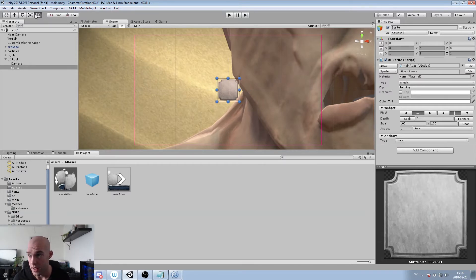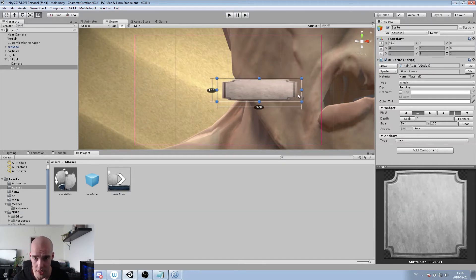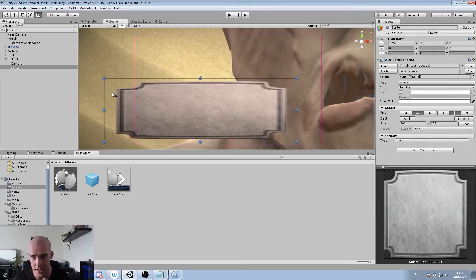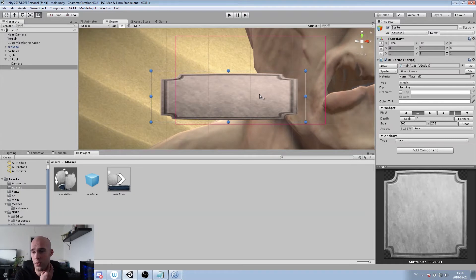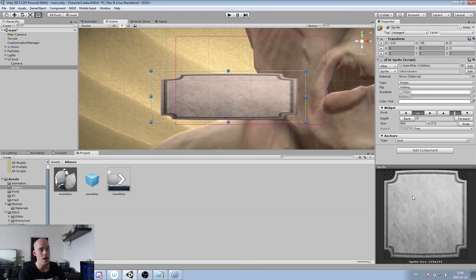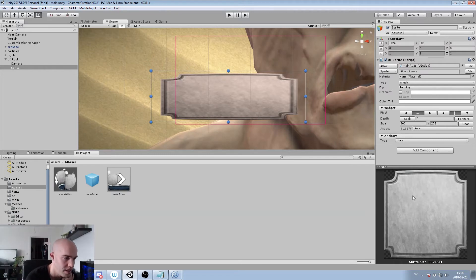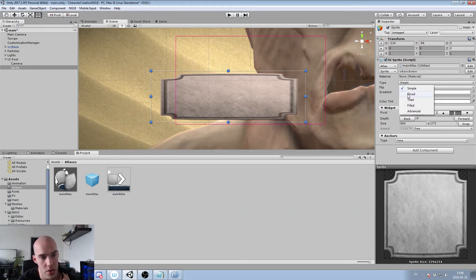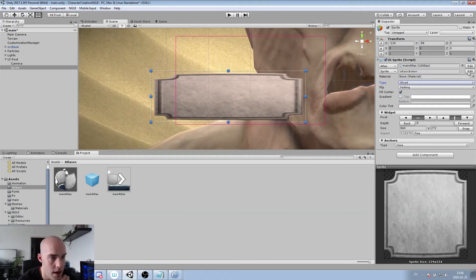To manipulate the sprite we click the little box tool and drag. Maybe that's not exactly how I want it to look. Why create a square if I'm not going to use it as a square? Well, that's one of the nice things with NGUI — and I think it's also possible with uGUI — which is nine-patch slicing.